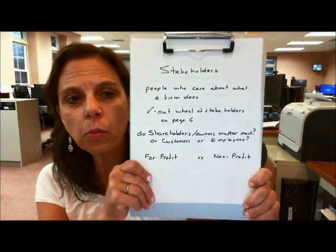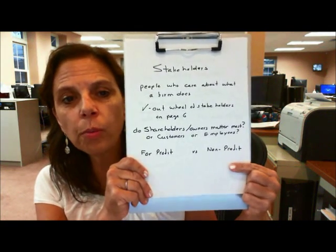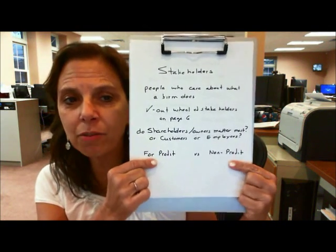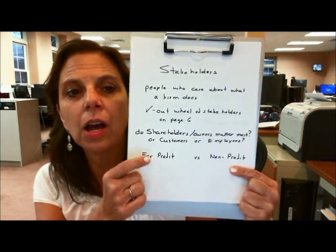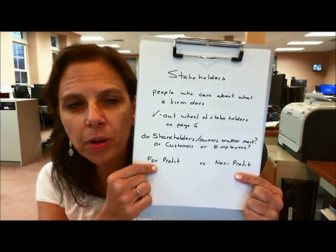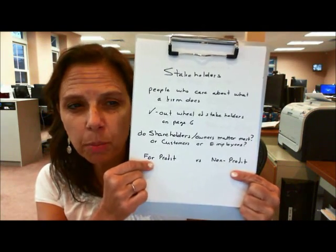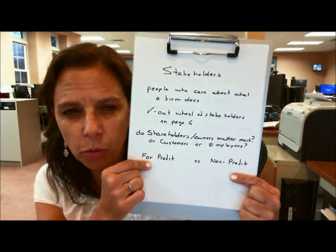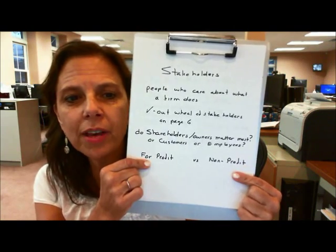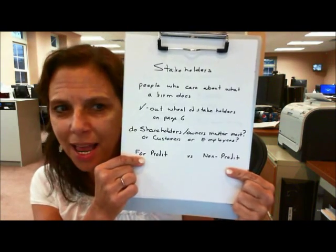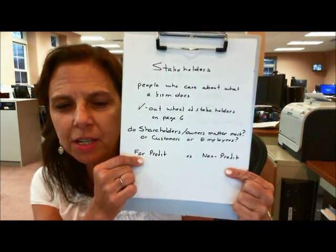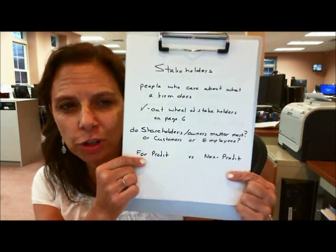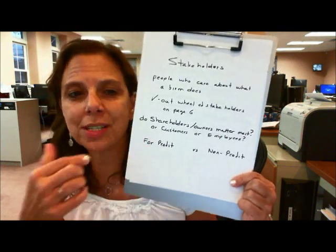It also depends on whether you're a for-profit corporation or a not-for-profit corporation. A for-profit corporation is trying to make a profit and generate income for the owners, whereas a non-profit does not have that objective — it is simply trying to provide a service or good for society.